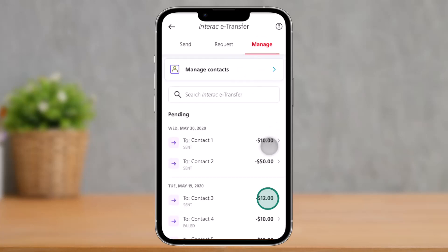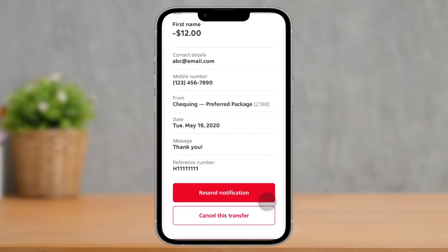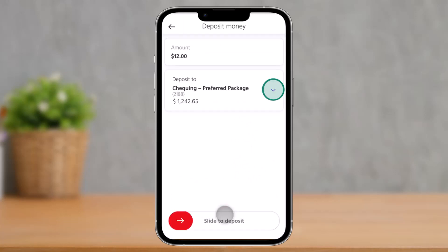Now simply select the transaction that you would like to cancel. Let's say I want to cancel this one — I'll select the transaction. Scroll down to the bottom and you'll find the option called Cancel This Transfer, make sure to tap on it.